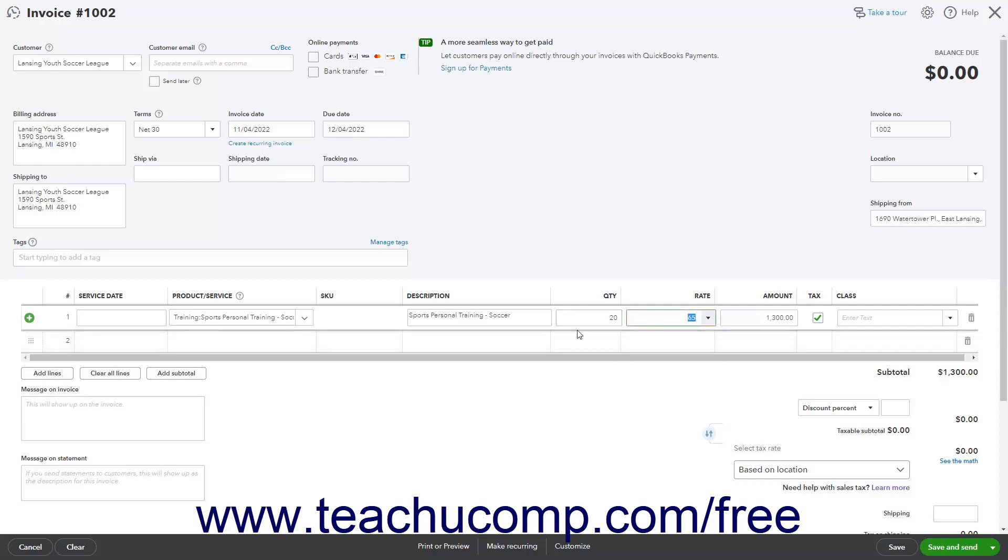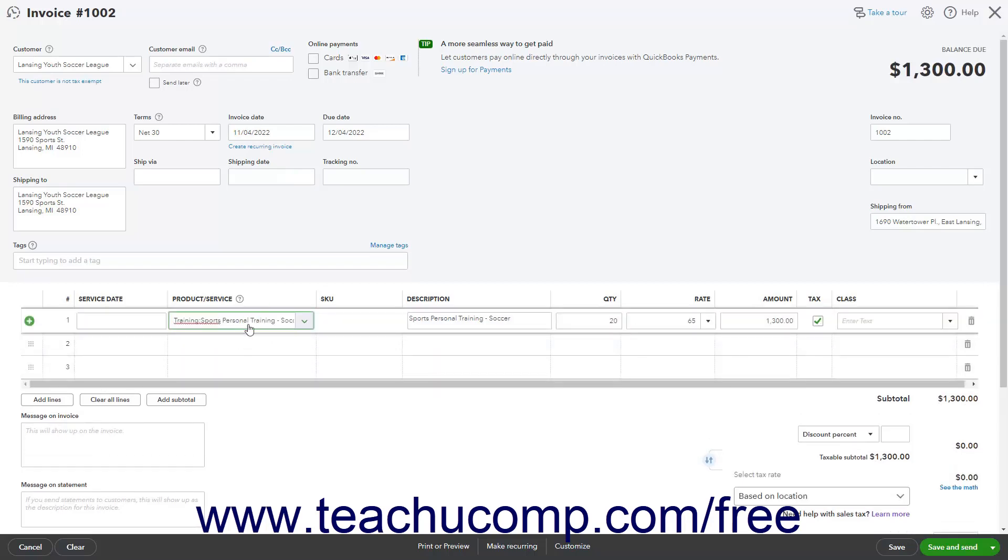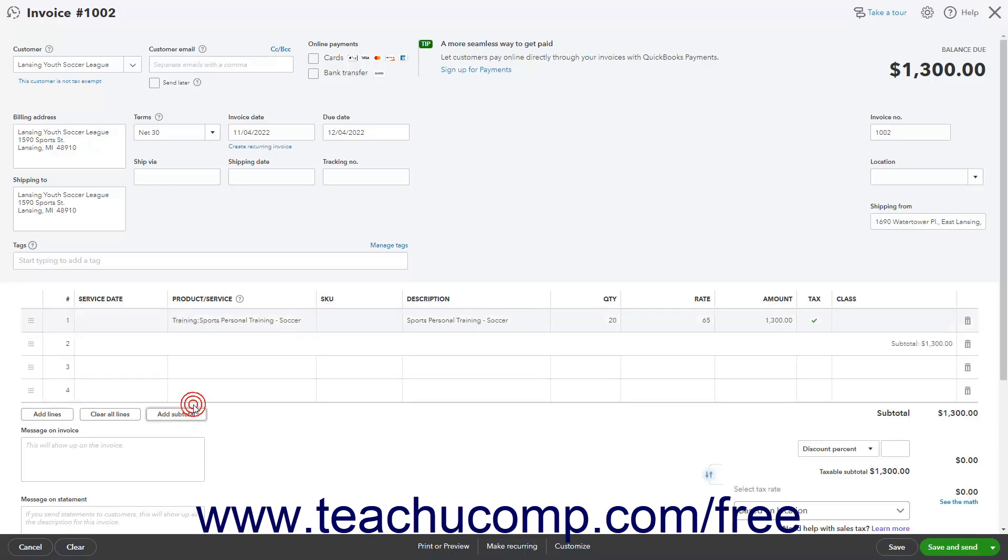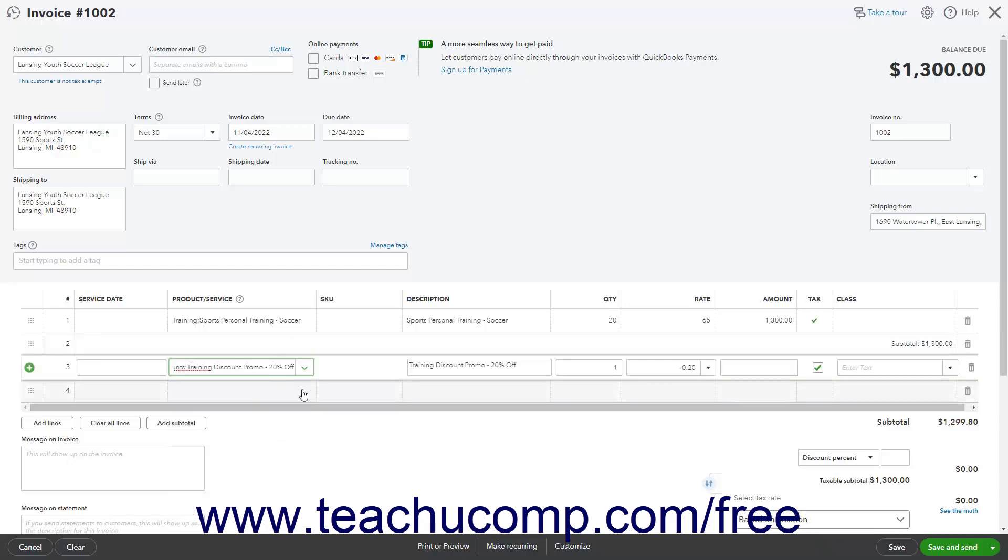To use a percentage discount line item, if the only items in the sales form are the items to discount, first note the subtotaled amount of those items. This amount appears in the lower right corner of the invoice or sales receipt. Optionally, if using the old layout of the invoice sales form, you can click the Add Subtotal button in the lower left corner of the line item area to add a subtotal amount to the line items. Next, for a percentage discount only, select the Discount line item from the next blank row in the line item area. Then enter the subtotaled amount into the quantity column for the Discount line item. This ensures QuickBooks Online Plus properly calculates the discount for the items entered. You can now continue entering items into the sales form as needed.